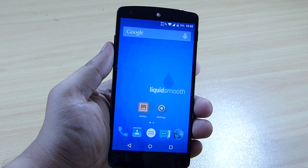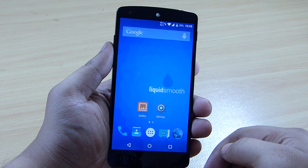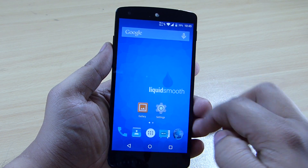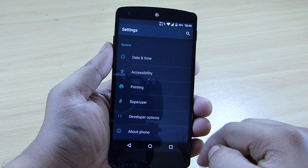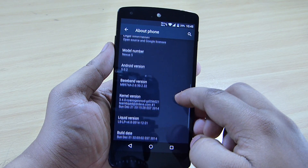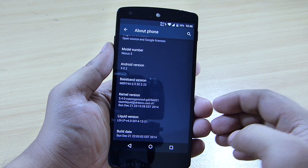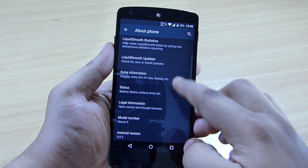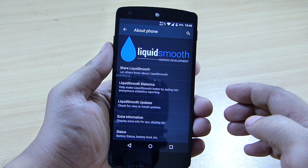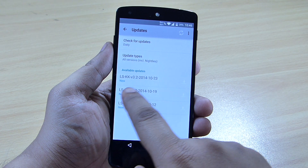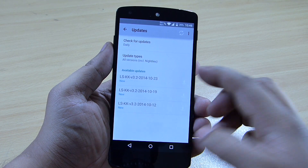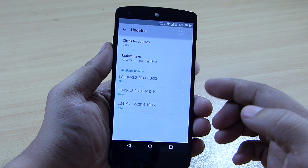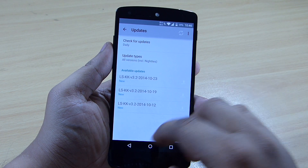In this video we'll be taking a look at the Liquid Smooth ROM for the Nexus 5. The Android version currently running with this ROM is Android 5.0.2, which is the latest version that comes with this Liquid Smooth build. You can already see the updates available, and you can just tap on it to download the updates and stay up to date with this ROM.